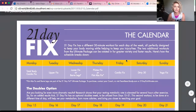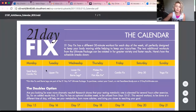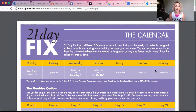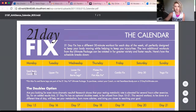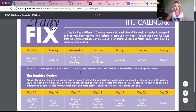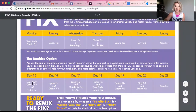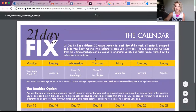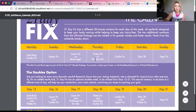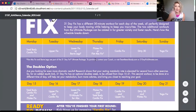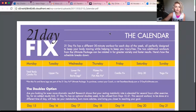For 21 Day Fix specifically, Monday through Sunday each have their own workout, and you repeat that for three weeks. So every Monday you'll do Total Body Cardio Fix, every Tuesday you'll do Upper Fix, and so on and so forth. There is a challenge for the third week to do doubles if you really want to push yourself. You can either print this off, write it down, or take a picture so that you have it handy.